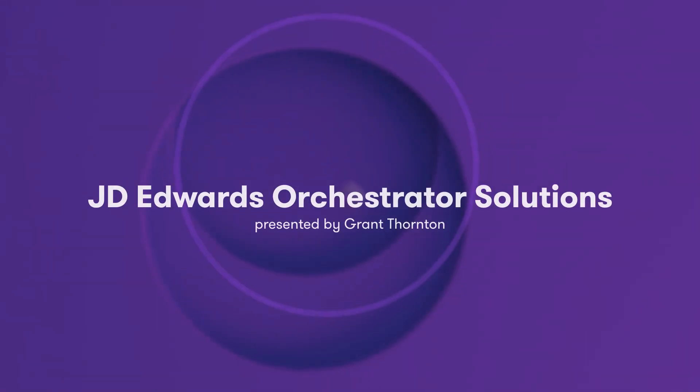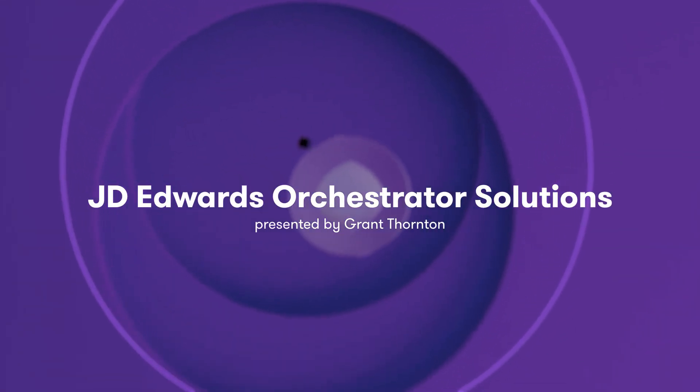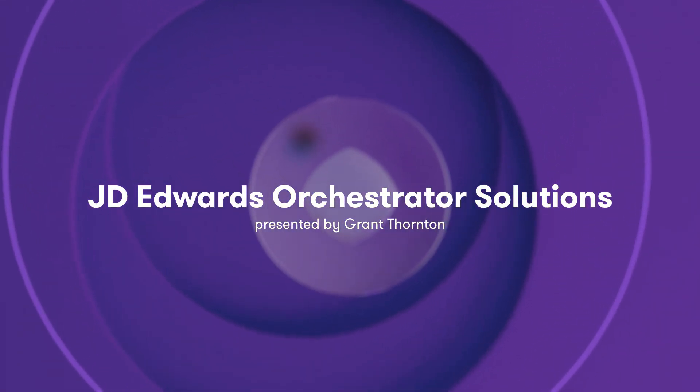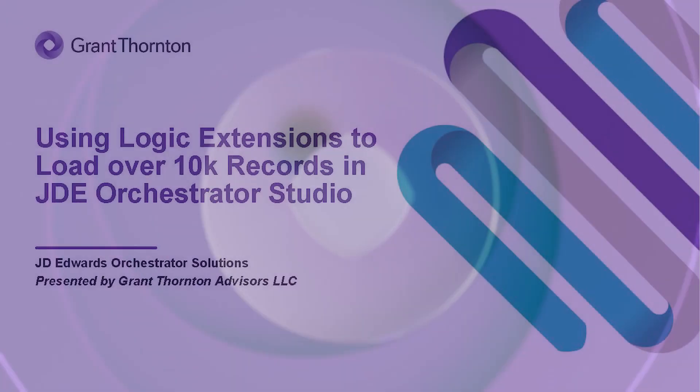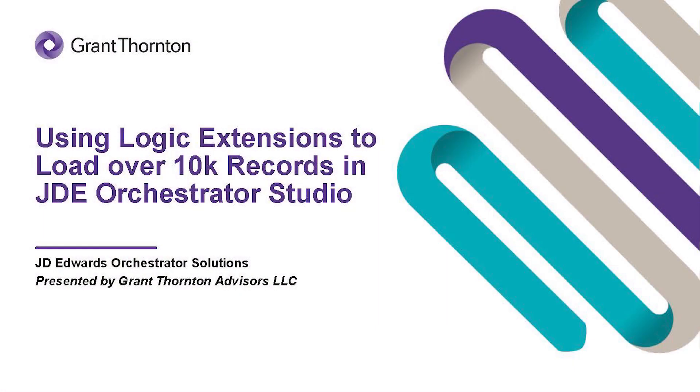Hi, and welcome to J.D. Edwards Orchestrator Solutions, presented by Grant Thornton. Today, we'll be showing a use case where we uploaded over 10,000 lines into the Work with Store and Forward Journal Entries application through an Orchestration and E1 page.